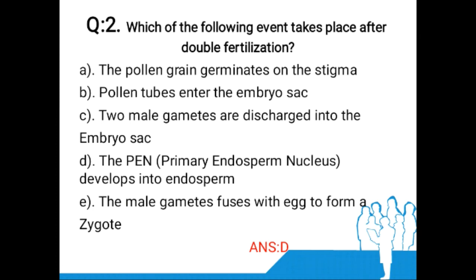Question number two: Which one of the following events takes place after double fertilization? Option A: the pollen grain germinates on the stigma. Option B: the pollen tube enters the embryo sac. Option C: two male gametes are discharged into the embryo sac.